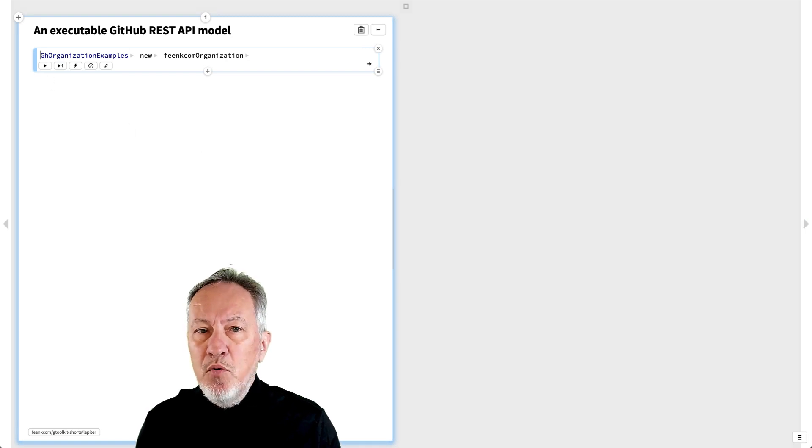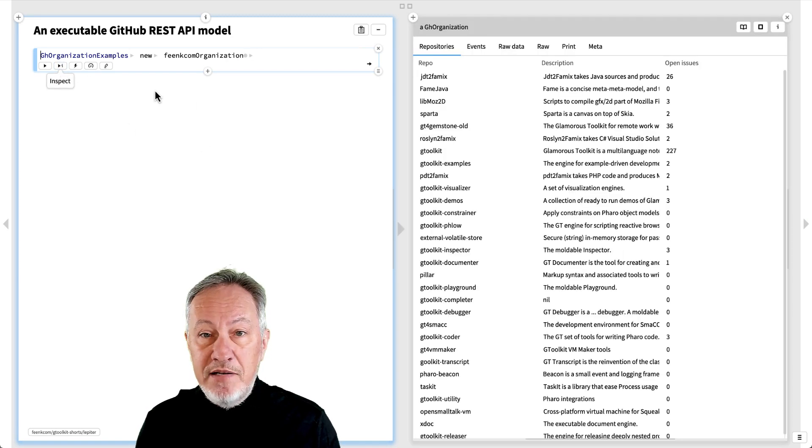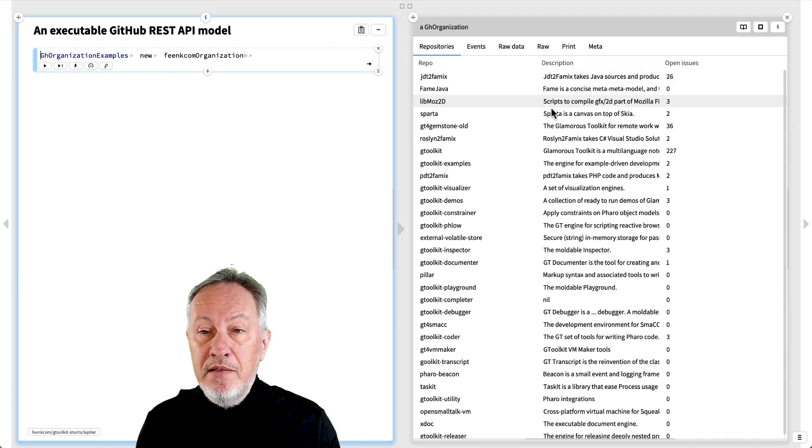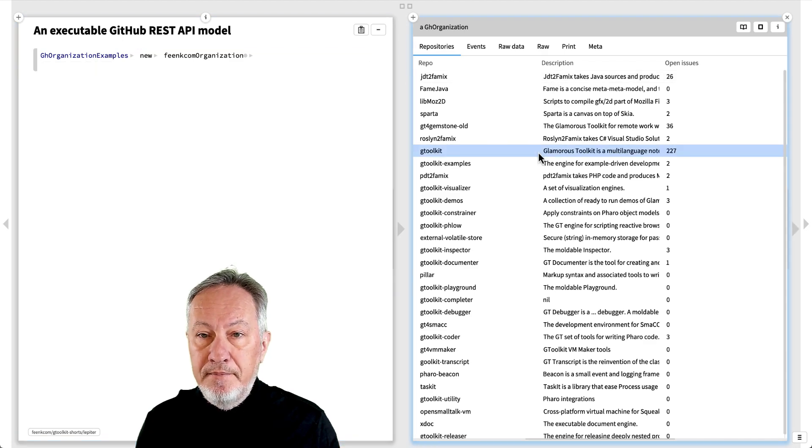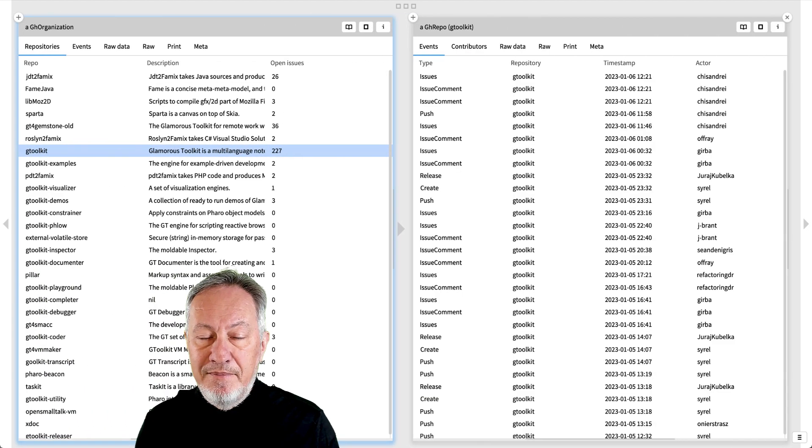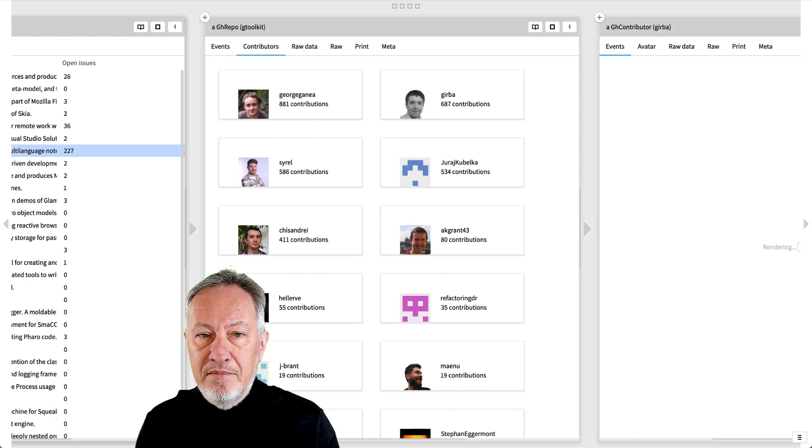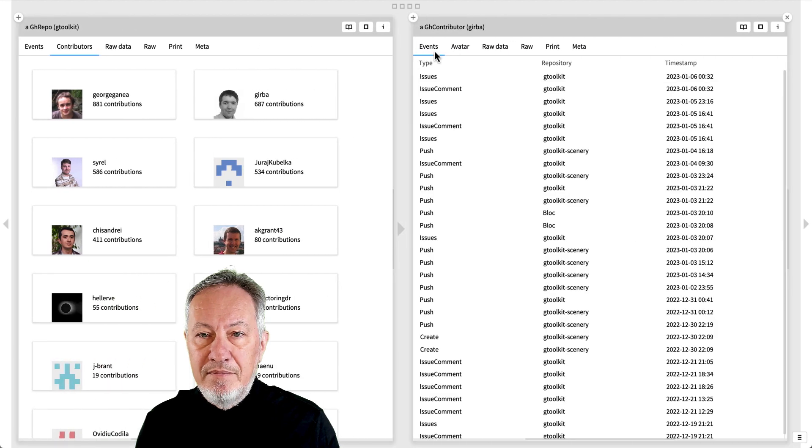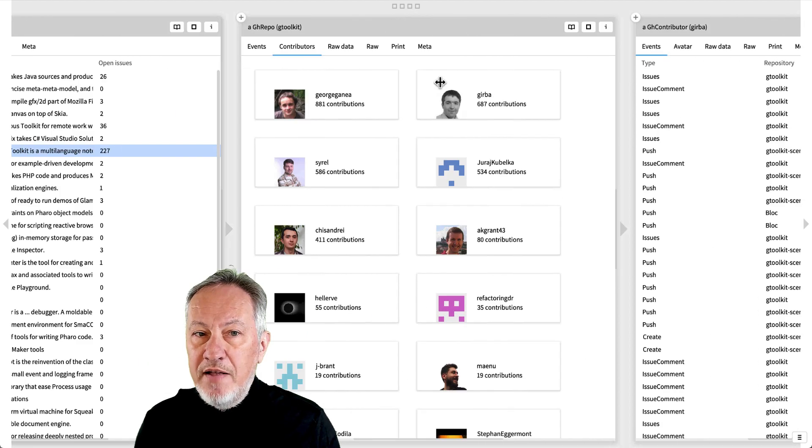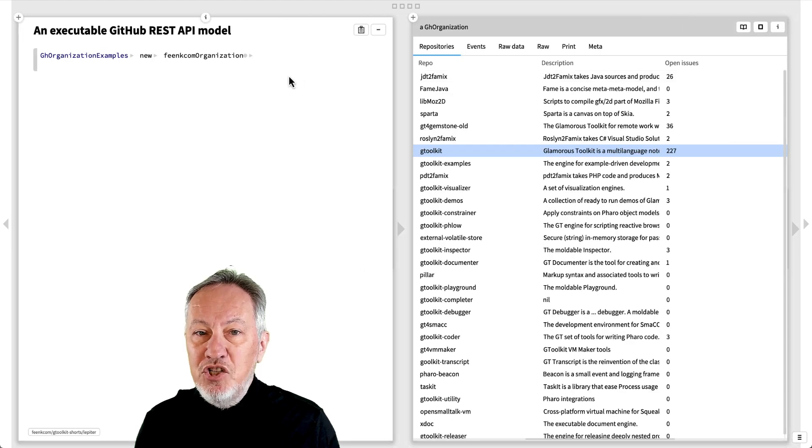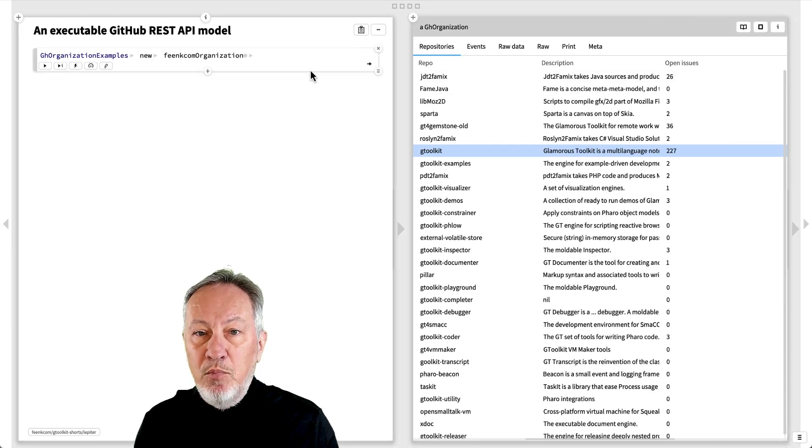After a few more iterations, the GitHub REST API model may look like this. You'll find this example in GT to explore for yourself.